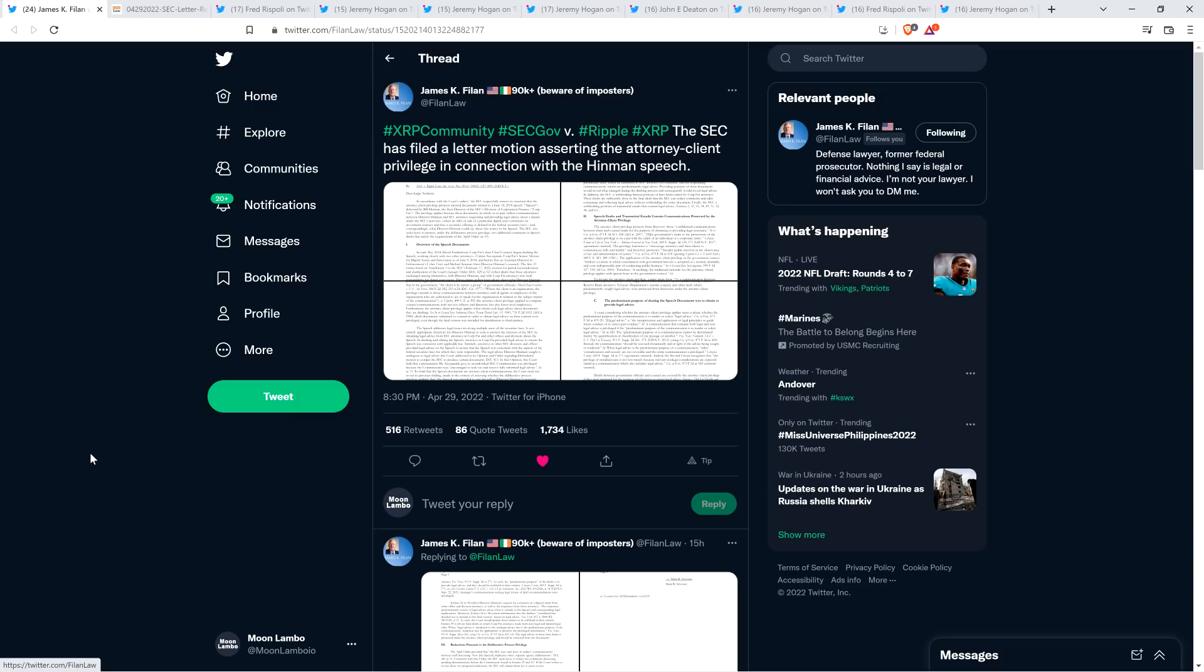Yay for us. I mean, we think it's ridiculous that the judge is saying it's just Billy Boy Hinman's personal opinion, what he stated during that speech. But you know what the good news is, that since it's just personal opinion, it's not privileged deliberation, we get those documents.